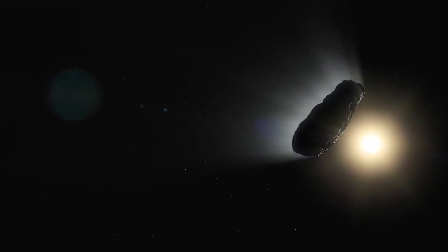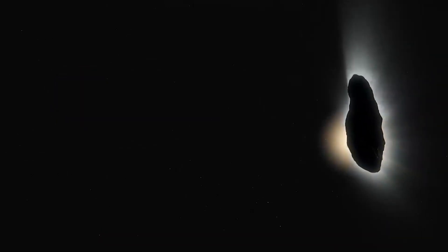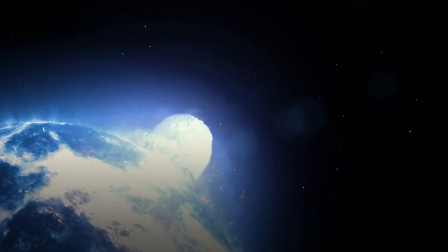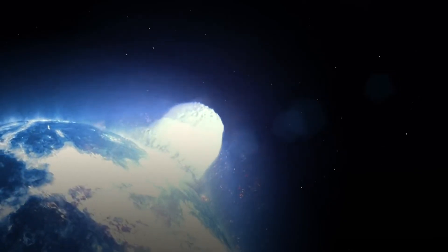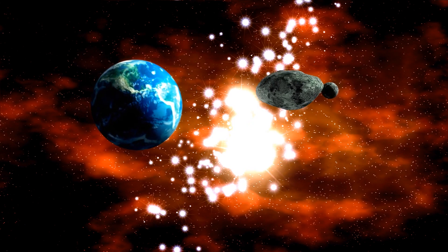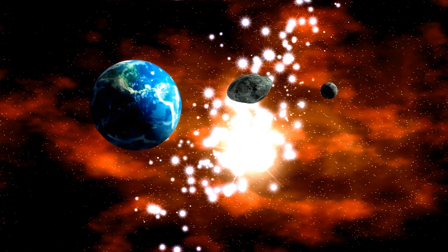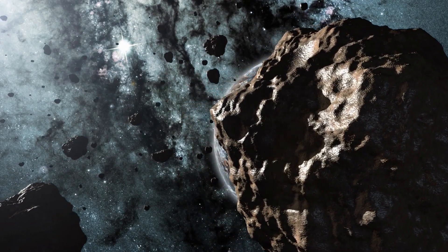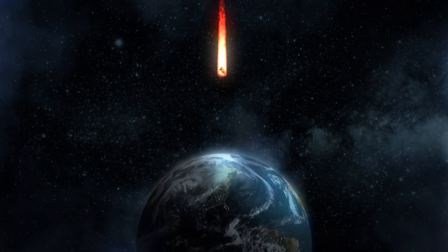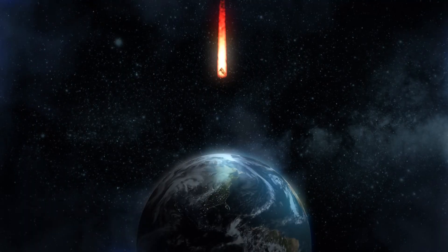After 'Oumuamua passed the sun, several observations detected a small acceleration. In a sci-fi movie, that's how you would know it's an alien. But is that really the case? Could this innocuous piece of space debris be harboring a dark secret? Let's find out.